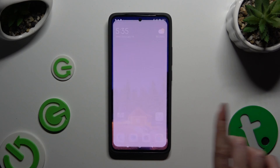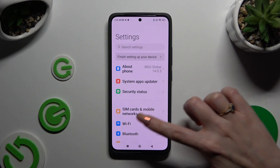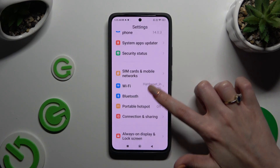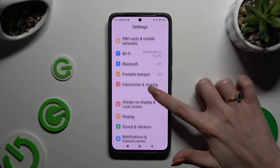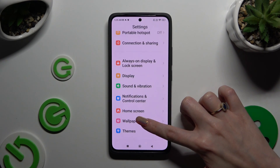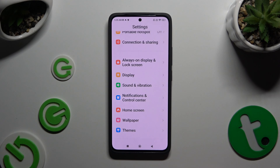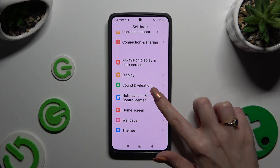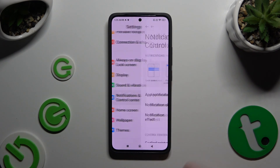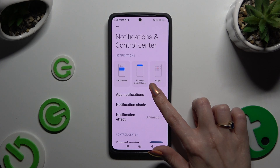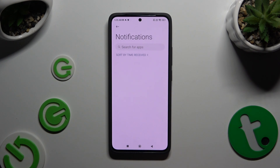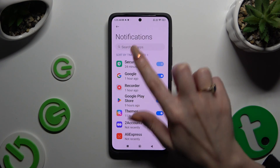Begin by launching Settings and scrolling down to access Notifications and Control Center. Then select App Notifications and click on Sort By at the top.